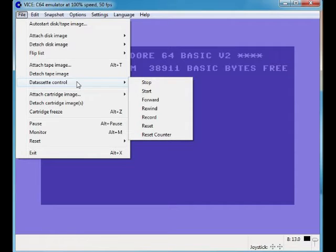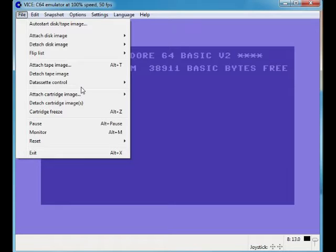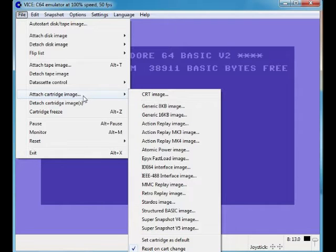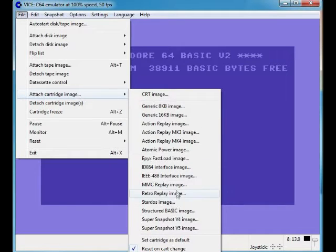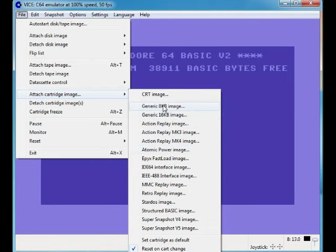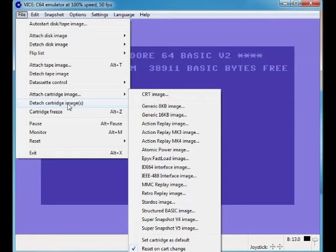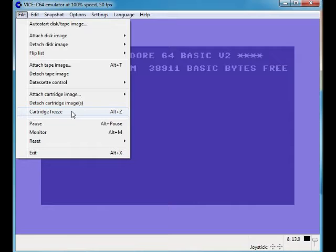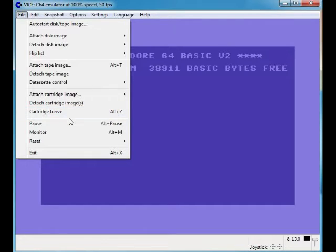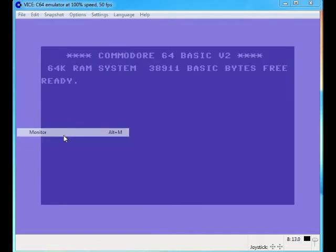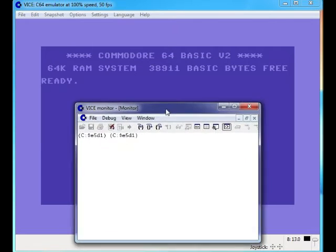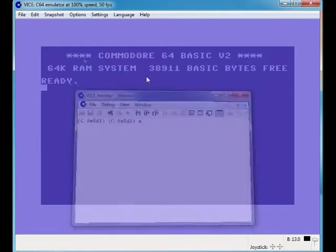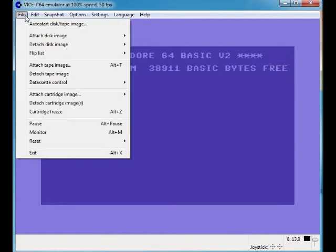Diskette control, I never use. Attach cartridge image - obviously if you've got a cartridge image you can attach that. Don't have to worry about none of this. Detach cartridge does the same thing. Cartridge freeze - obviously freeze is the cartridge, but I never used it, so I don't know. Pause - that pauses the emulator. Monitor, whatever that is, I don't know. Anyway that's not important to me.